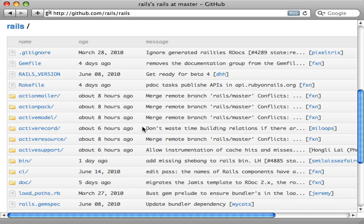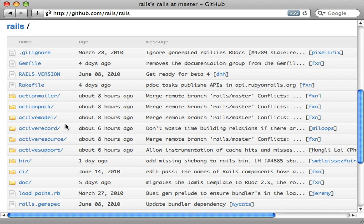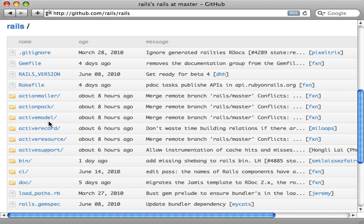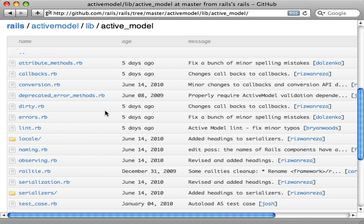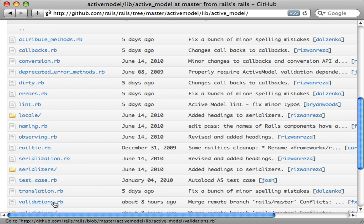If we take a look at the Rails 3 source code, Active Model is listed right next to Active Record. What the core team did was take everything in Active Record that was not specific to the database backend and move it out into Active Model. So Active Record still relies heavily on Active Model for all that non-database functionality. Active Model is well tested and fully featured, and the contents include callbacks, dirty tracking, serialization, and validations — exactly what we're looking for.